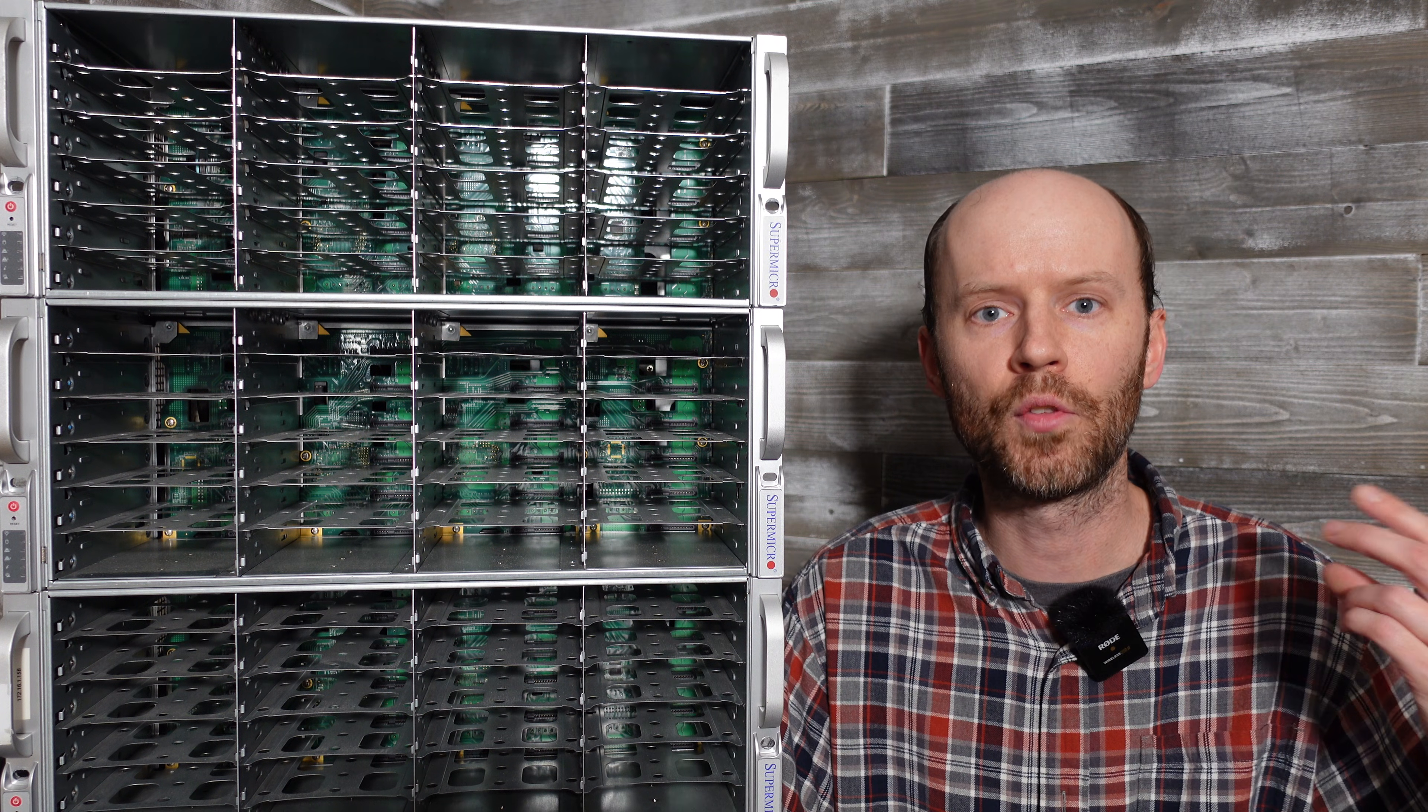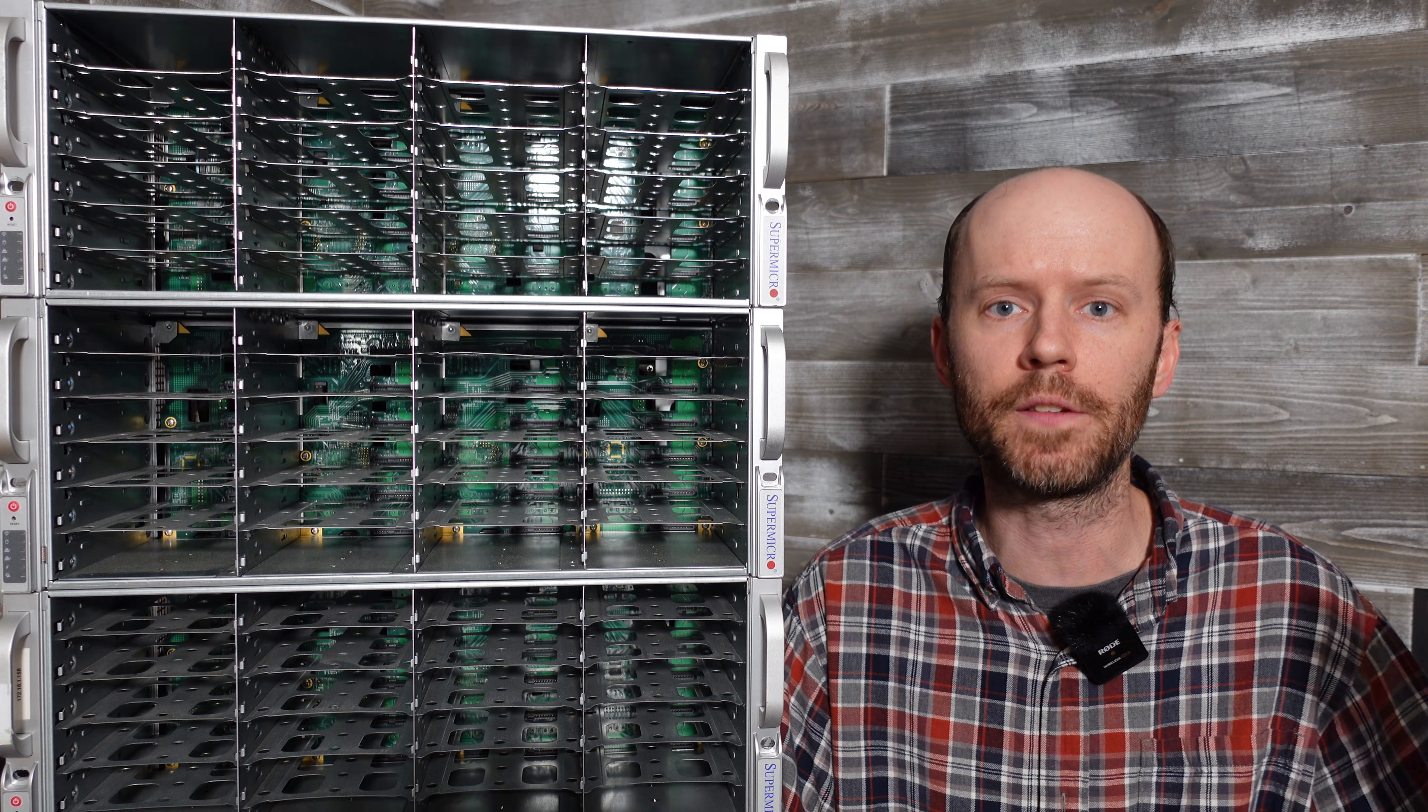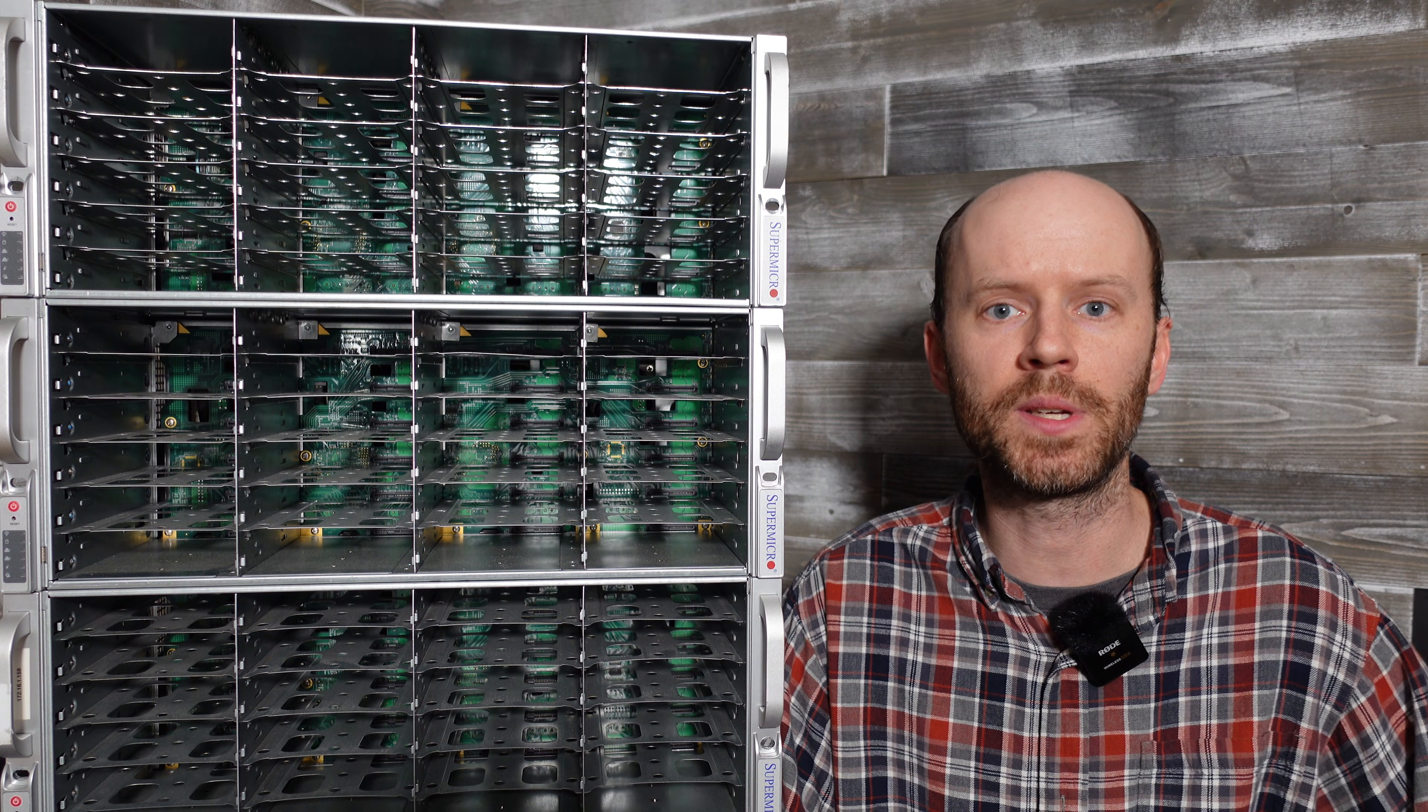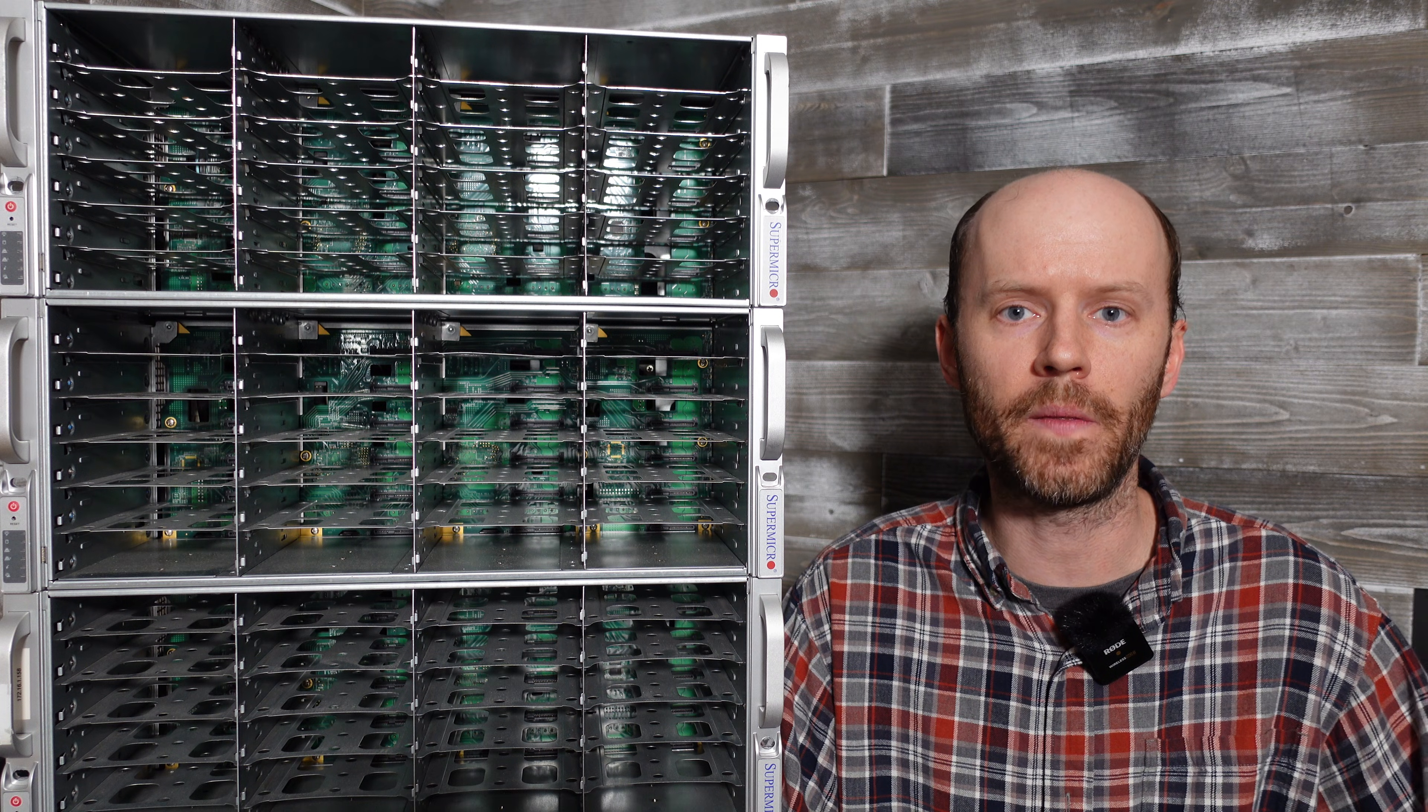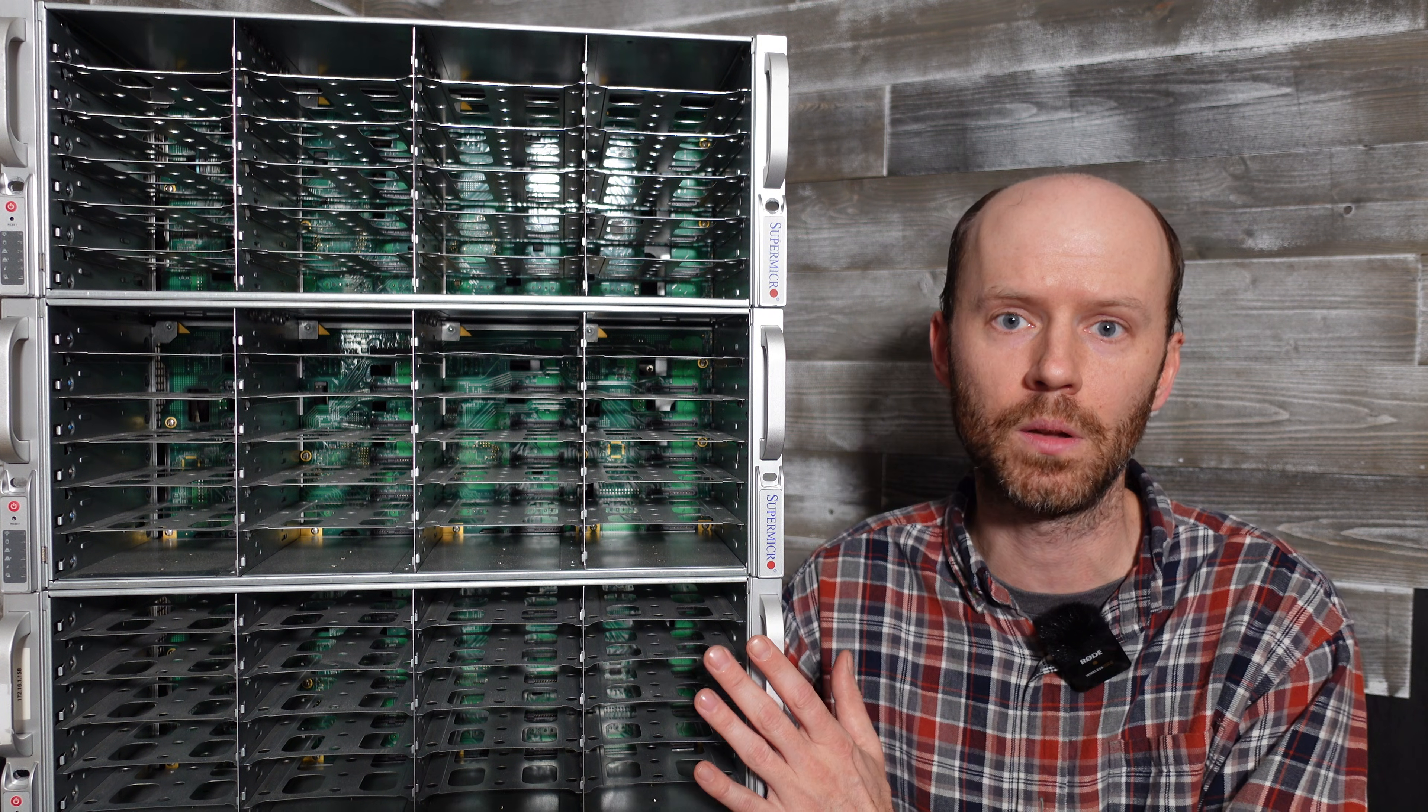They're currently in three 836 cases and one 846 case. I'm going to keep one of the 836s for the actual computer and then all of the drives are going to go in these 847 enclosures.